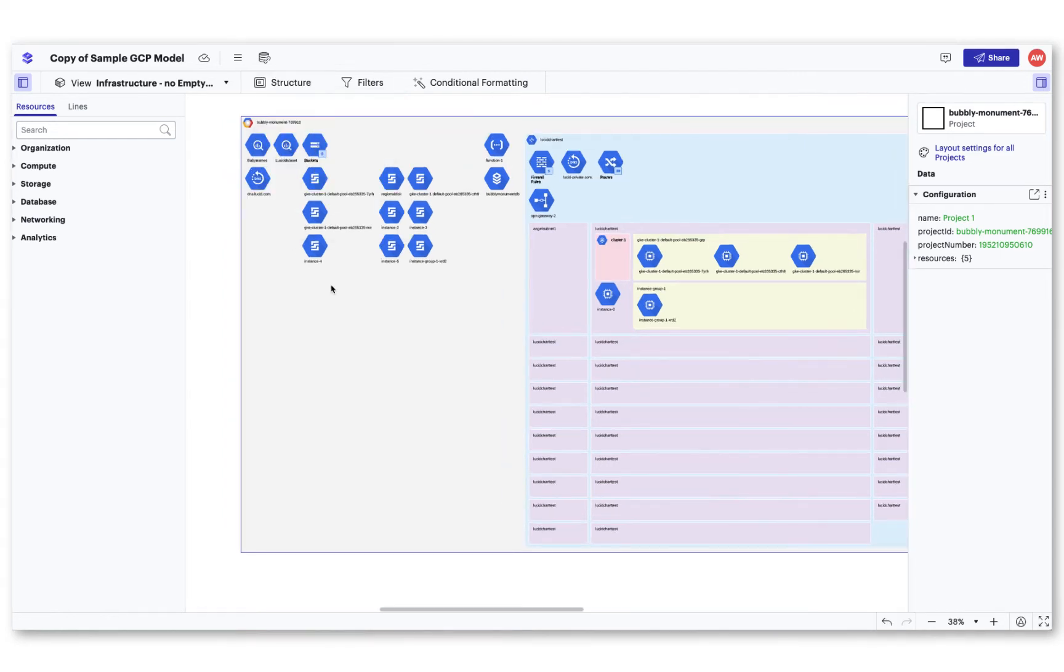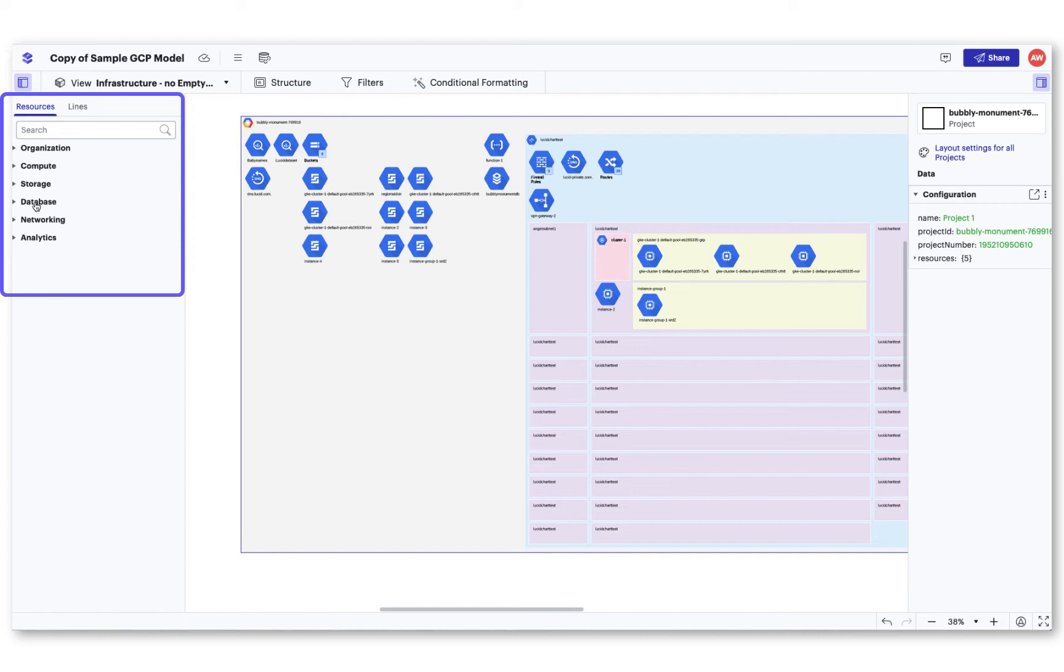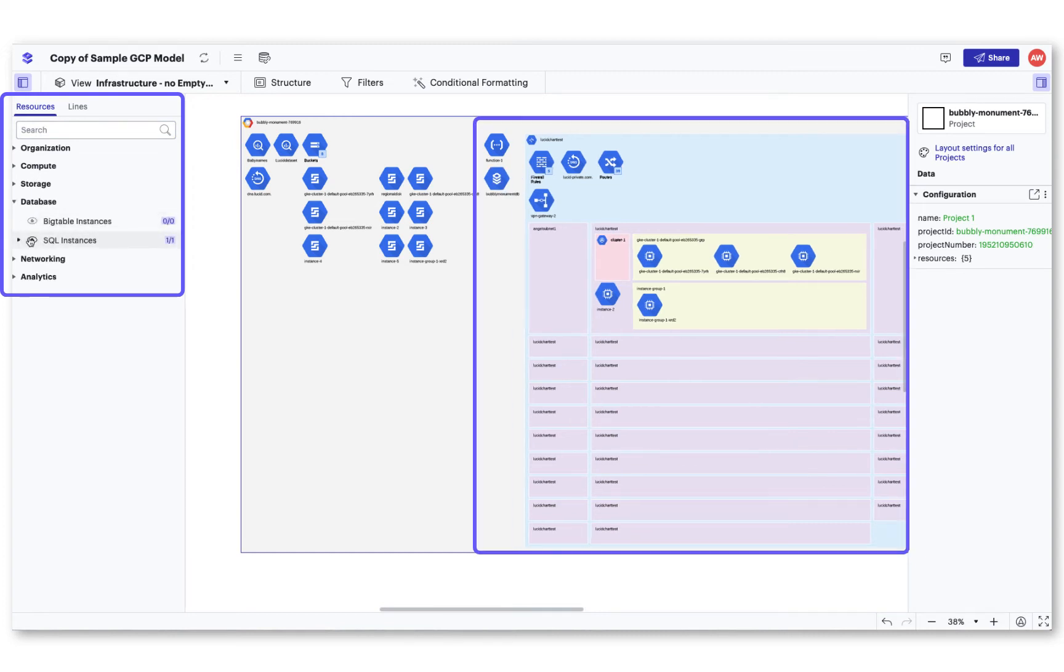Along with the structure drop-down, you'll have the ability to search for resources and turn them on and off in the Resources tab.